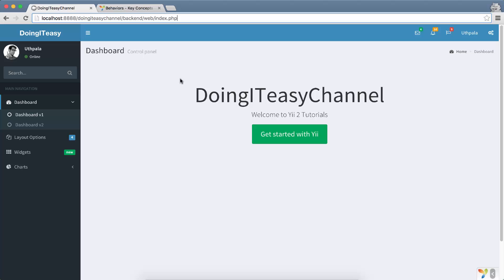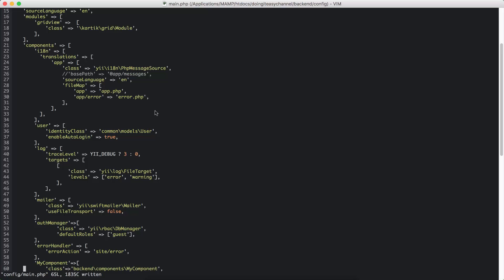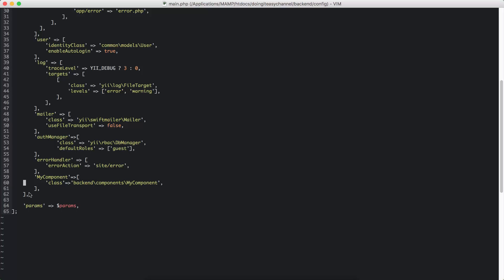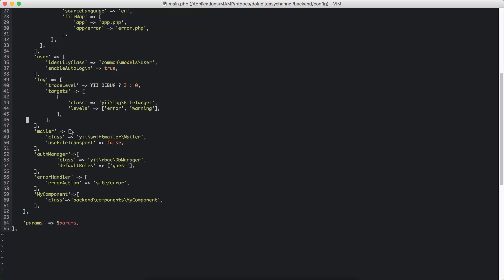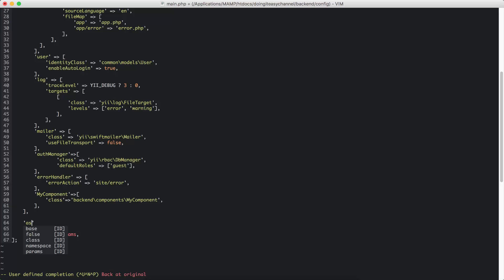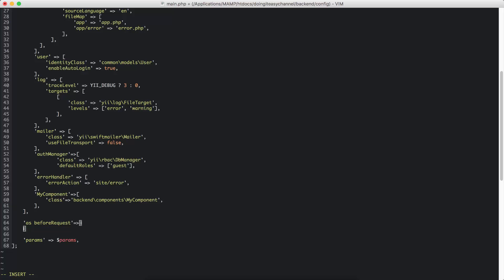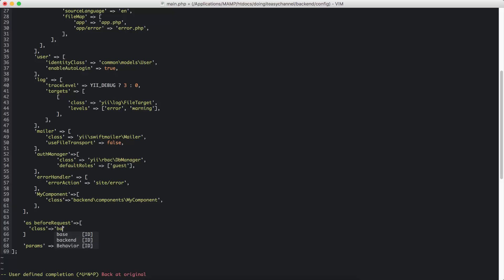You are going to send to the server. To do that, first we need to change our configuration file and add a little bit of code. After my components array, I'm going to create another array. I'm going to say 'as before request' — so before every request I'm going to call upon this particular class.